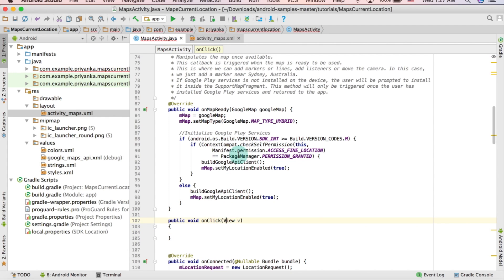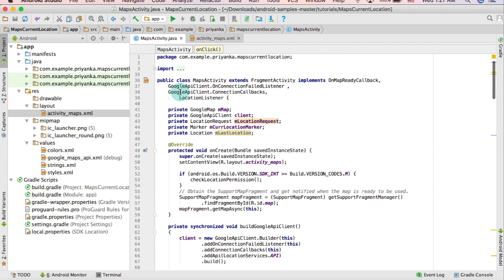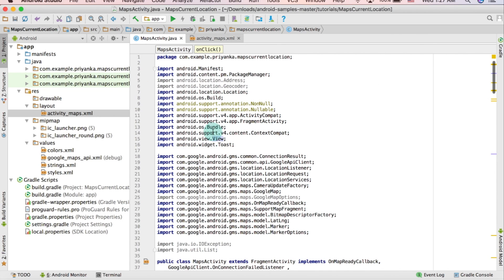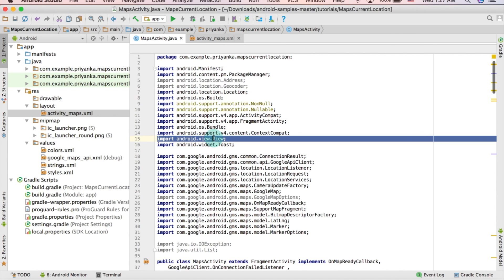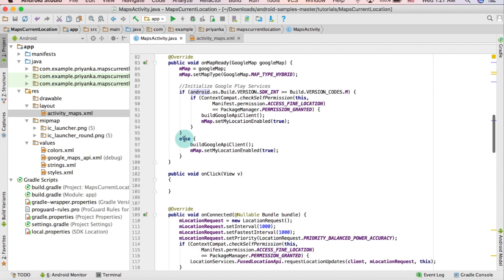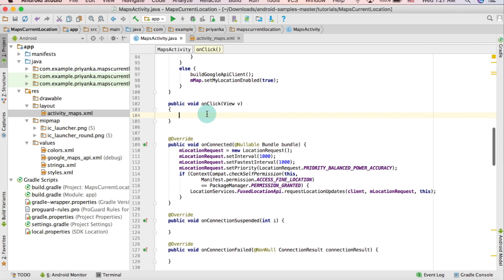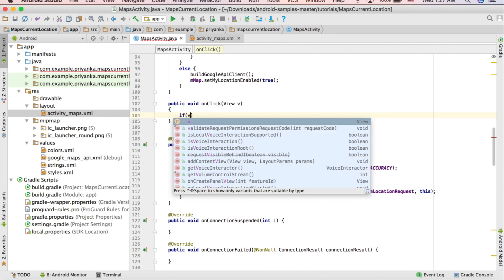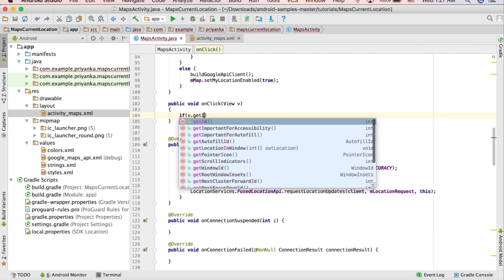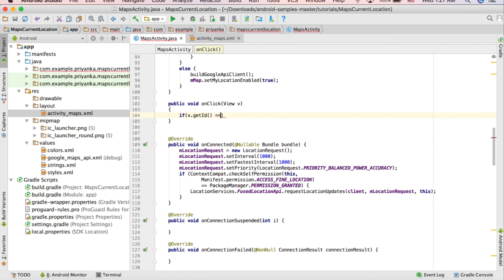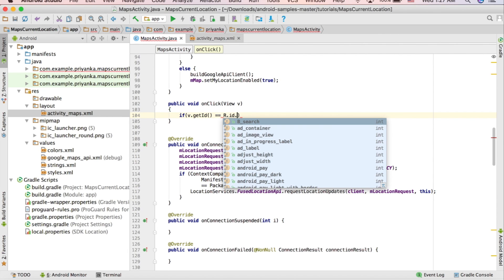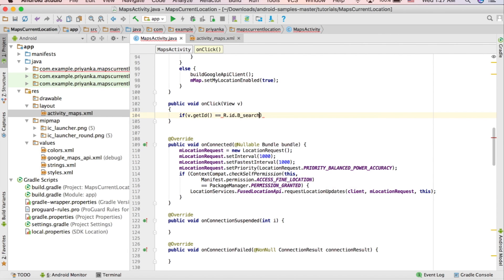Then we need to check if the user clicked on the search button or not. Write: if (v.getId() == R.id.b_search).